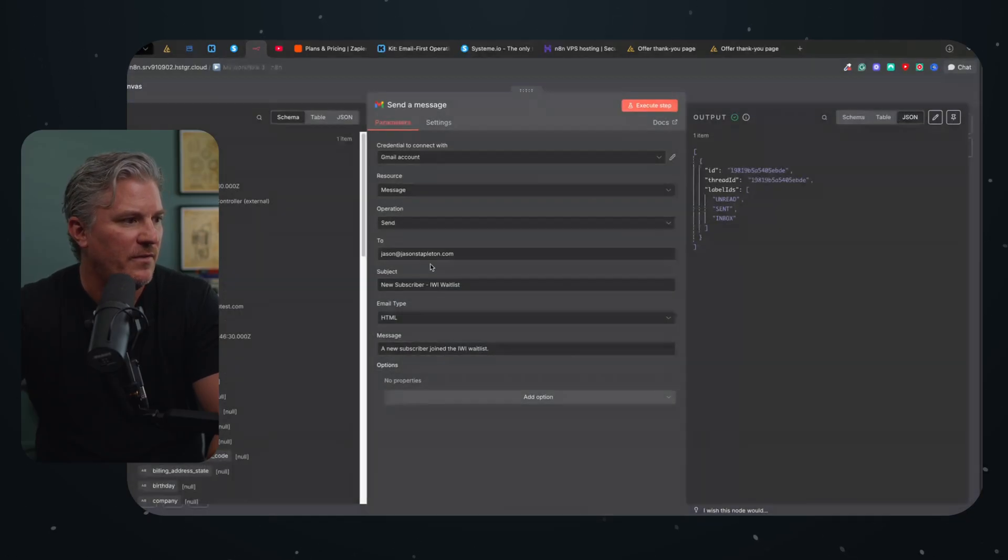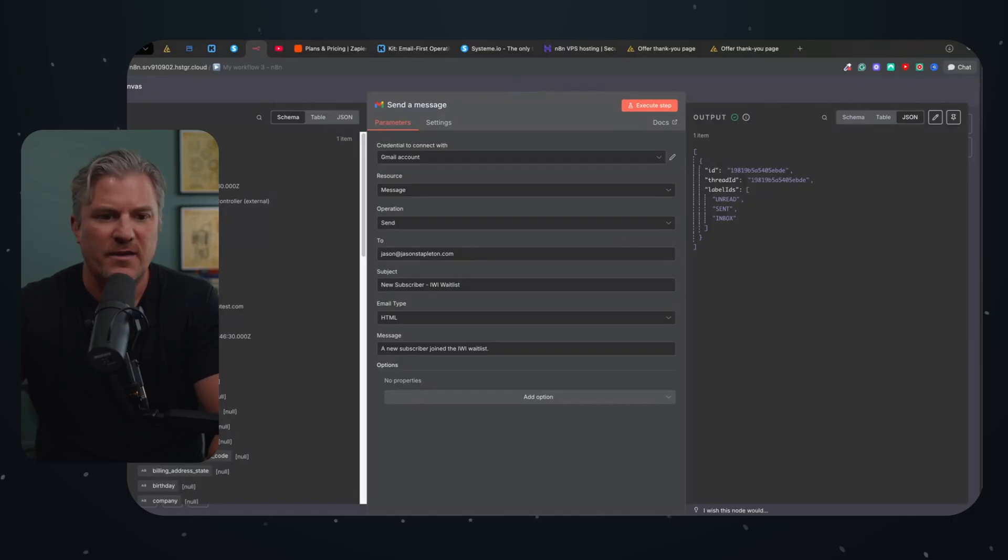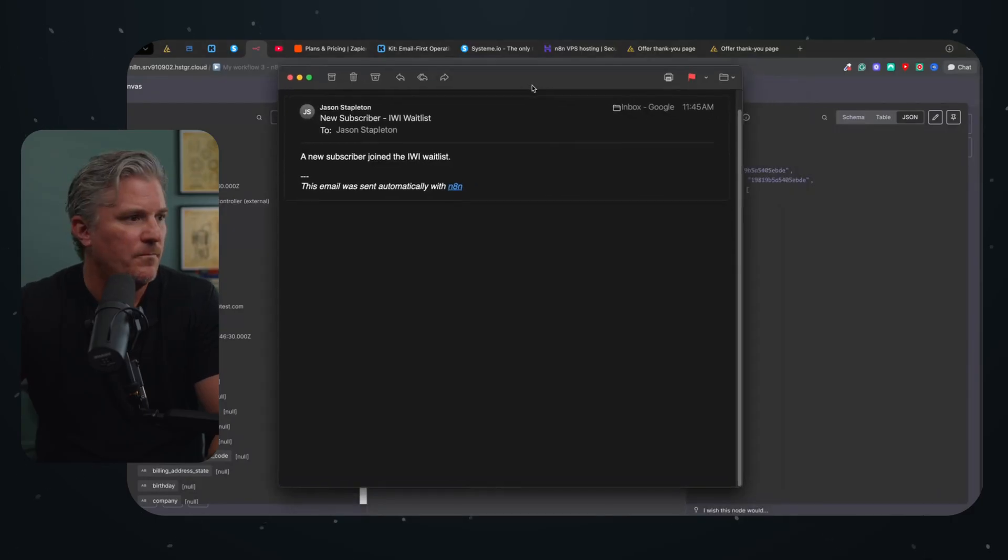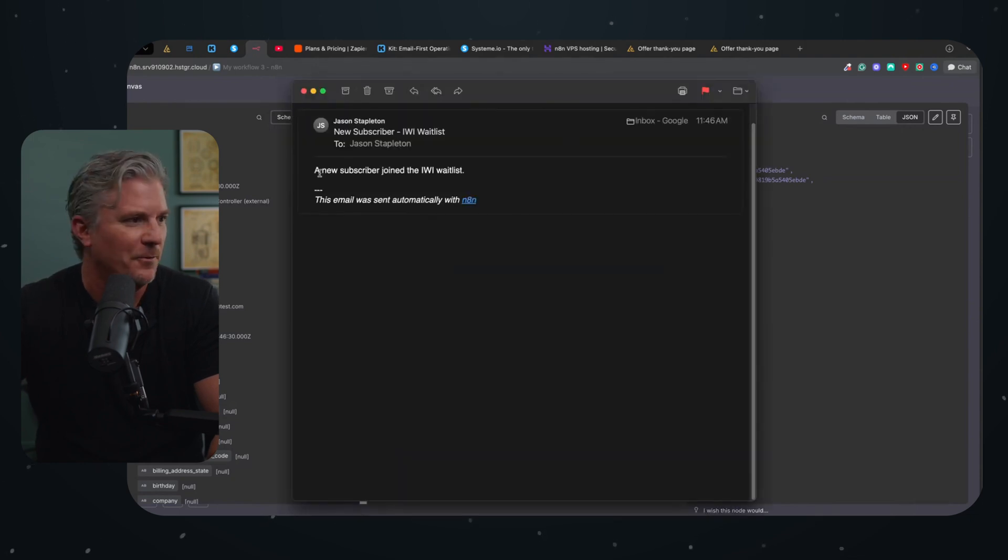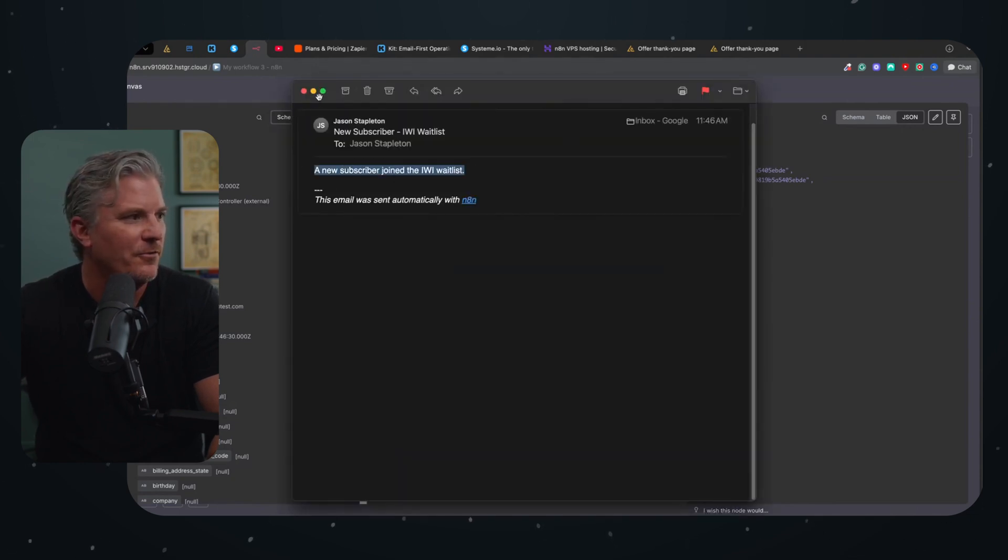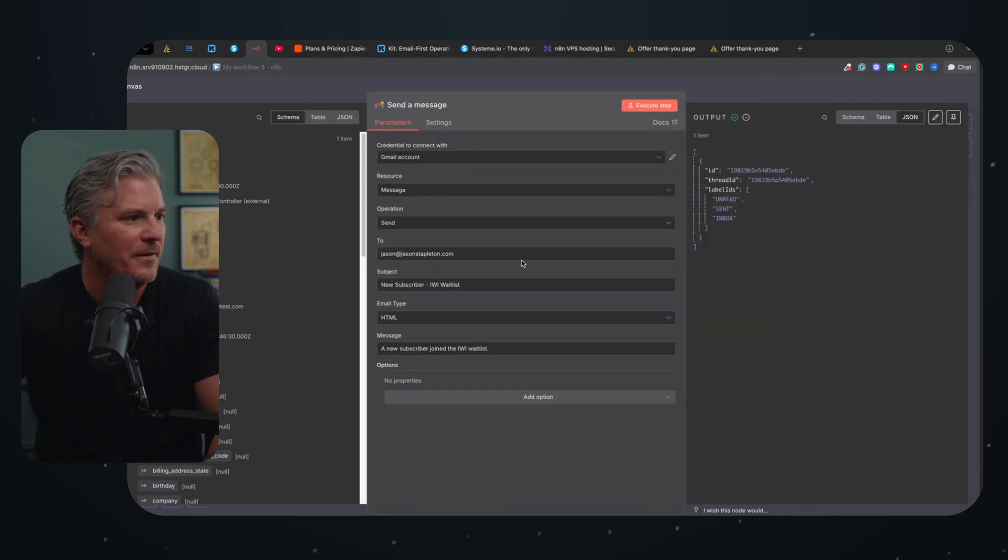And again, sent the email to me. Let's go check it. Boom. There it is. New email subscriber joined the IWI wait list. Oh, actually it just came in. Sorry. That was the old one. There it is. New subscriber just joined the wait list.